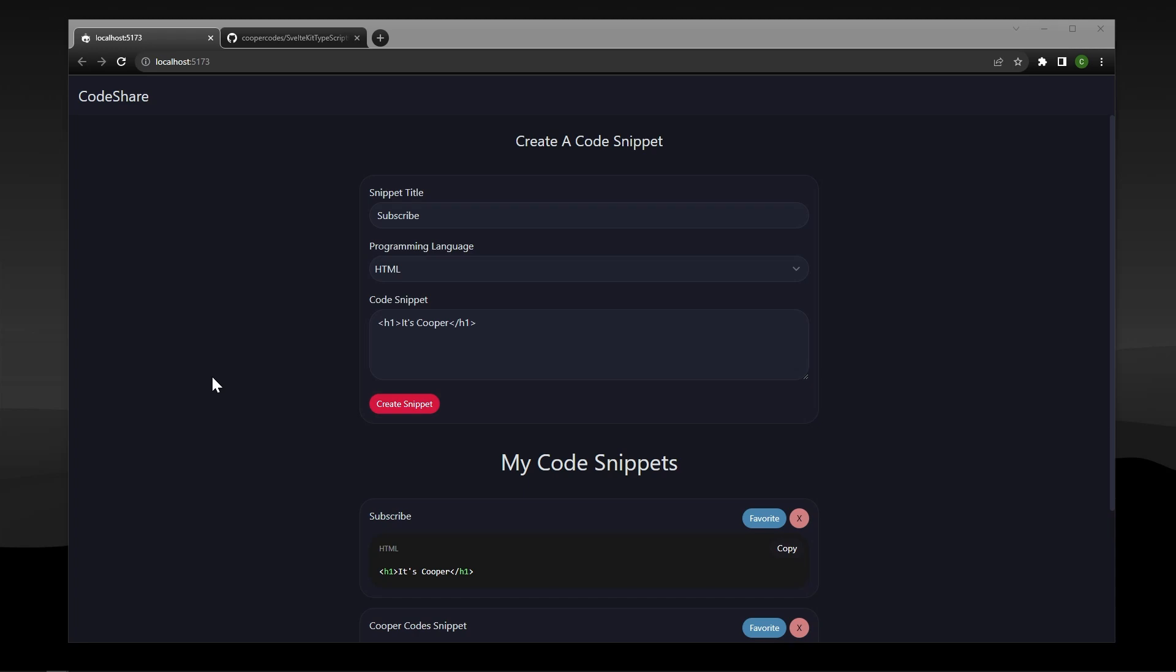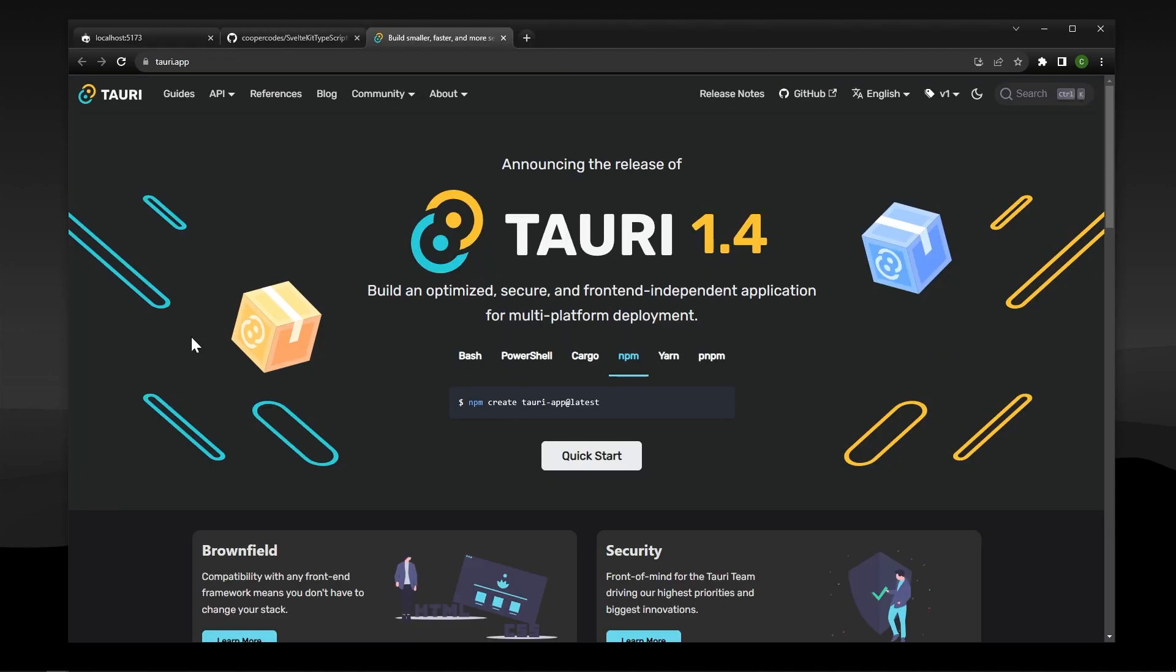What's going on guys, it's Cooper Codes, and in this video we are going to take this Codeshare SvelteKit application that I've created in a previous video, and we are going to turn it into a desktop application.